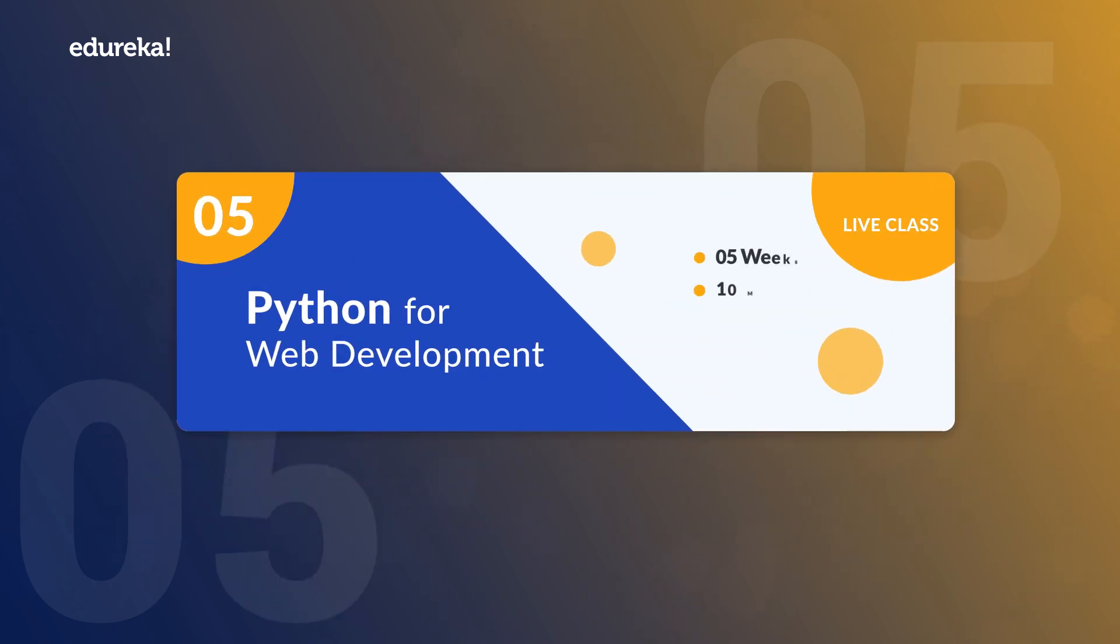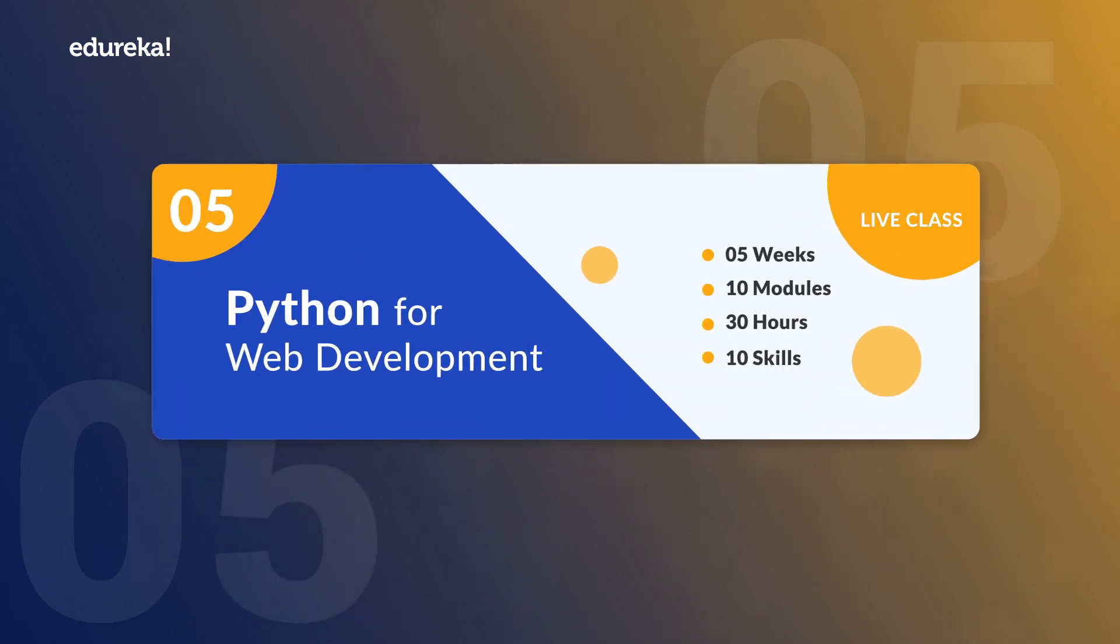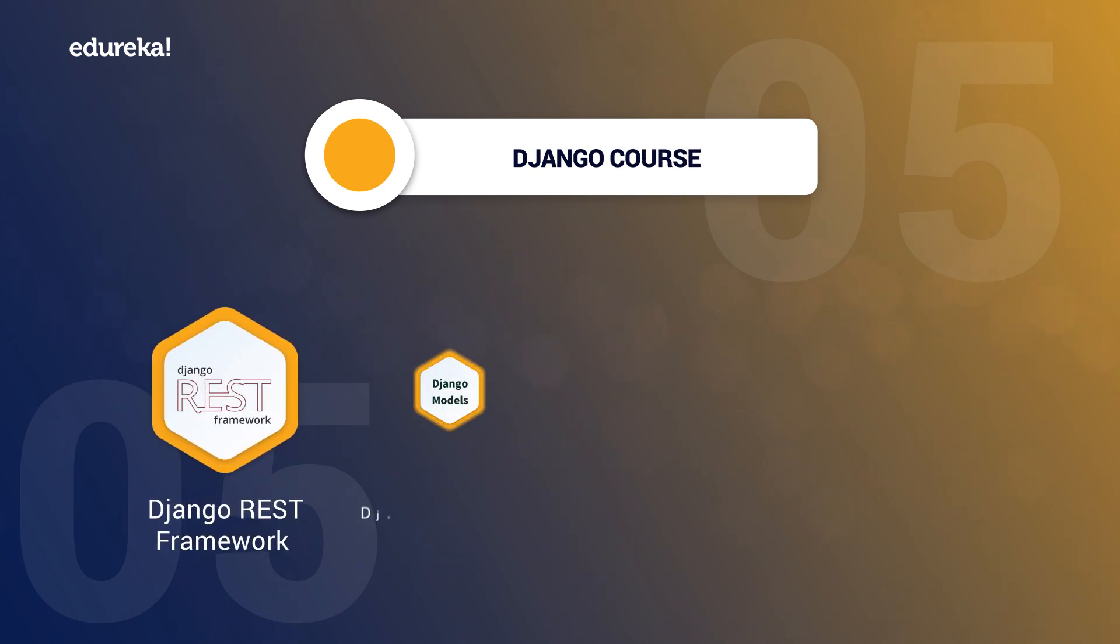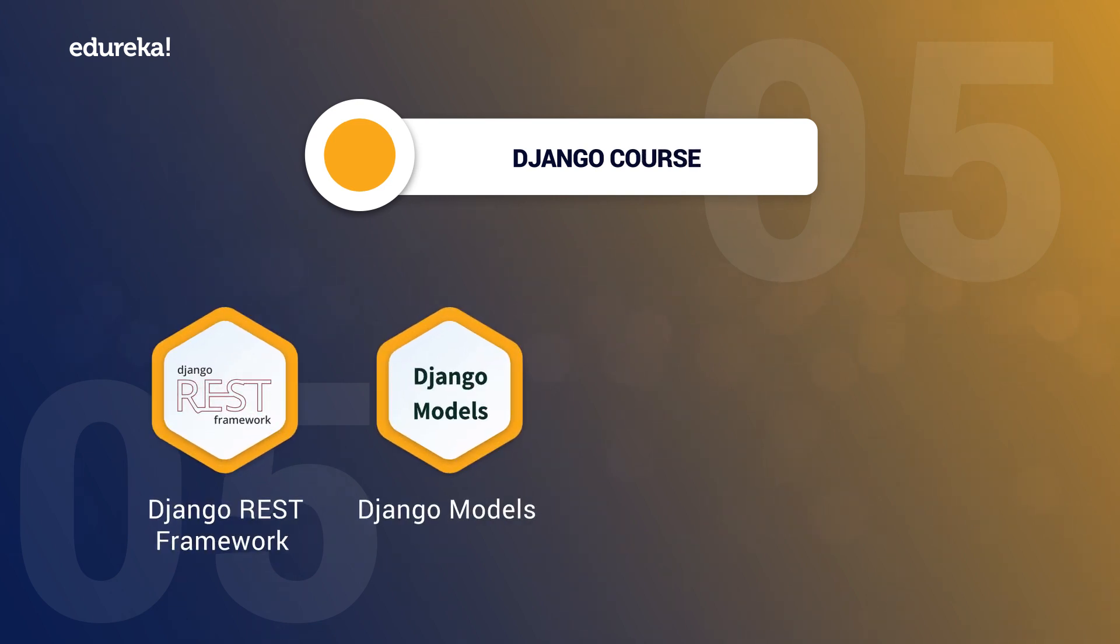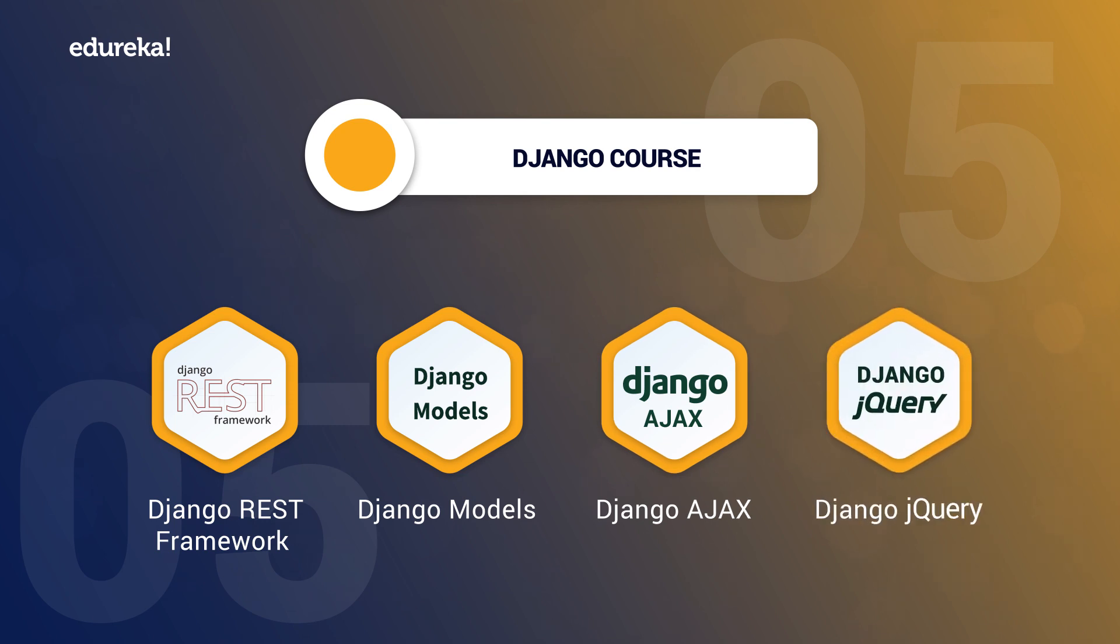Our fifth module is Python for Web Development which is a Django course. This course will help you in Django REST Framework, Django Models, Django AJAX, Django jQuery in a highly comprehensive fashion.